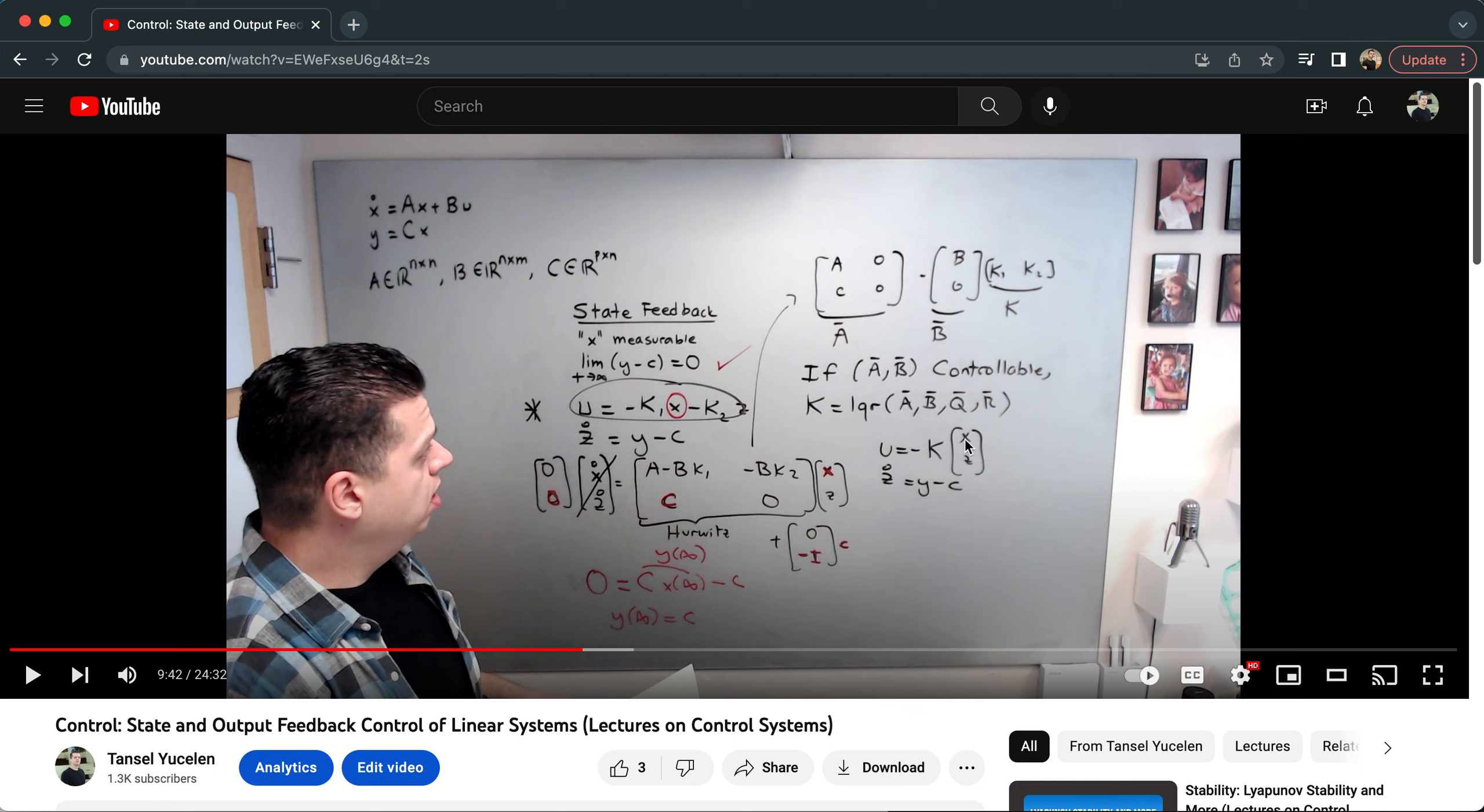I'm not going to discuss much details about this. I would encourage you to go and watch that video on learning how you can use this integral controller for command following purposes. Here is the final controller that I'm going to implement.